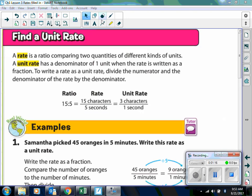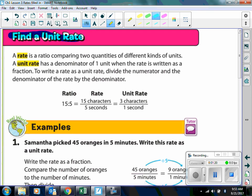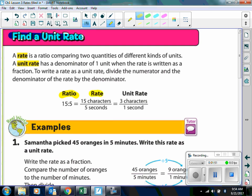For this first example, we are going to find a unit rate. A rate is a ratio comparing two quantities of different kinds of units. A unit rate is simplified to have a denominator of one unit when the rate is written as a fraction. For example, this is a ratio: 15 to 5. If it's written with units that are different from each other — for example, 15 characters in 5 seconds — characters and seconds are different units, so that's called a rate.